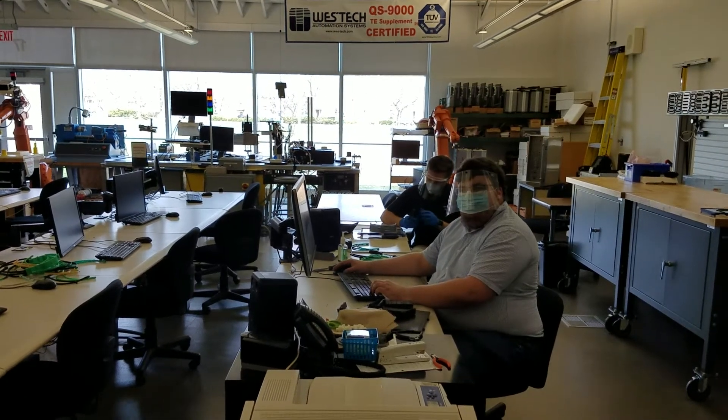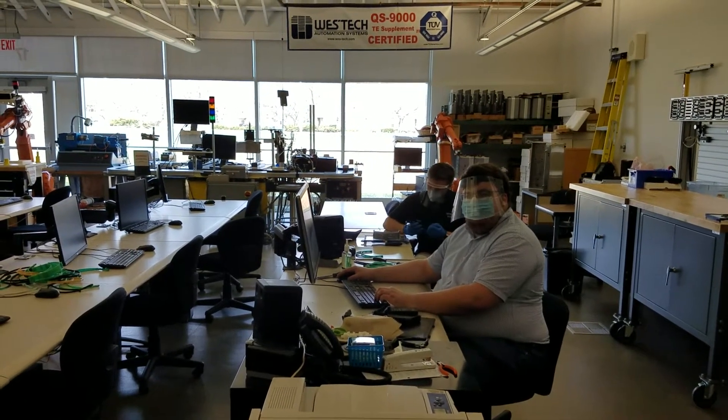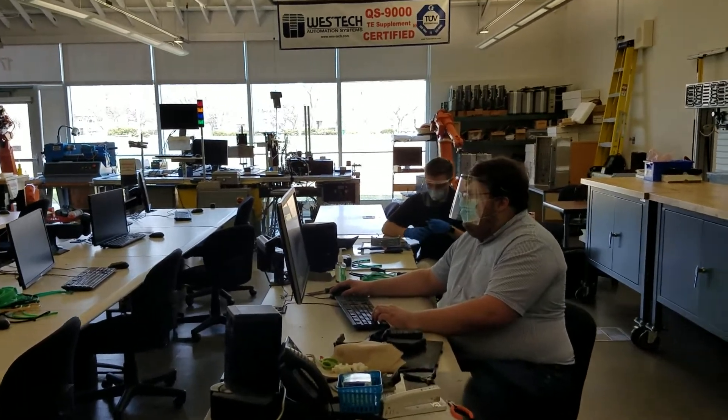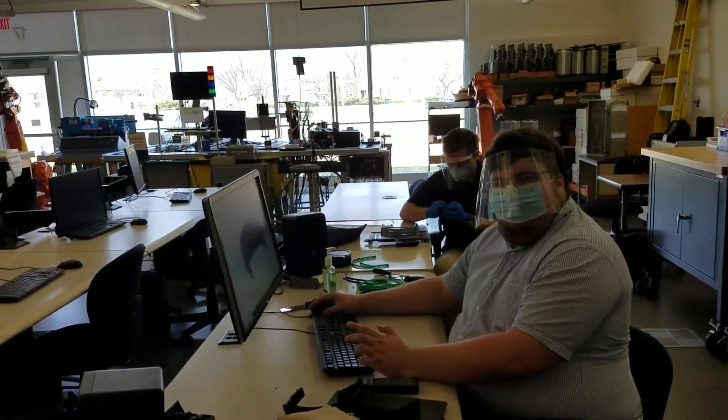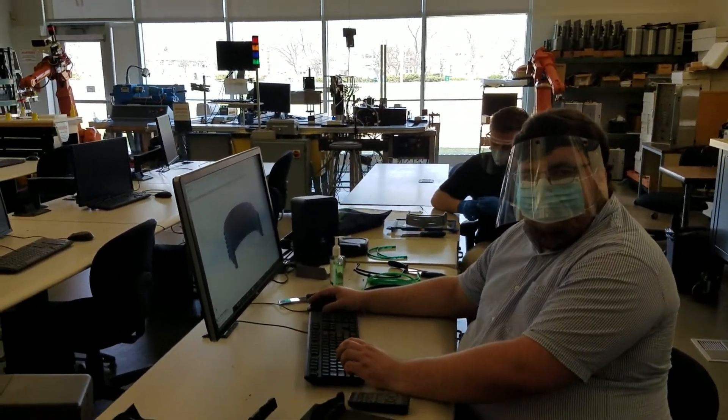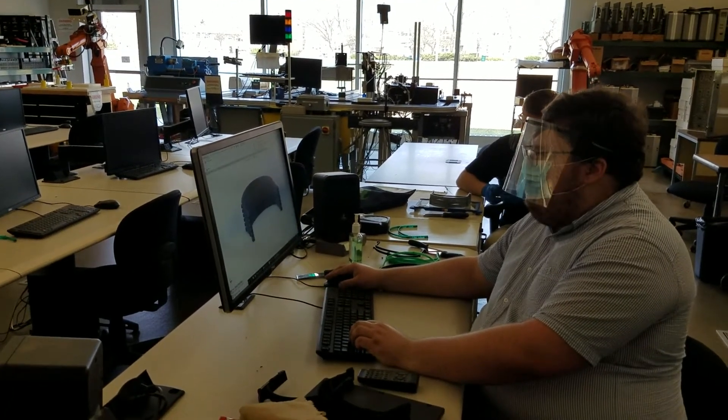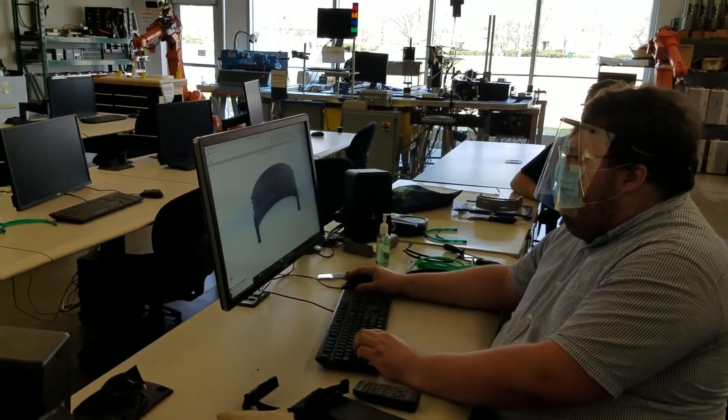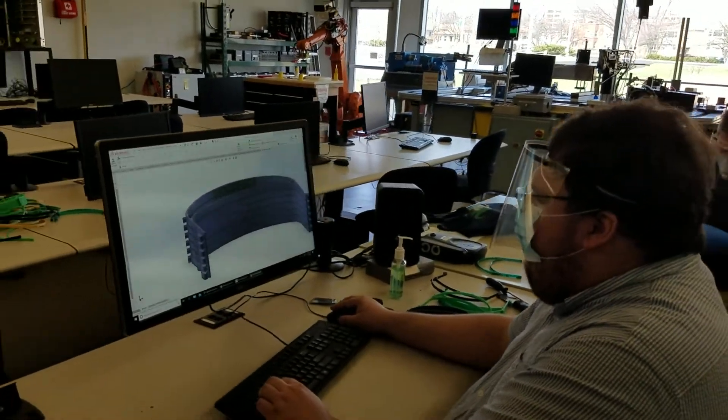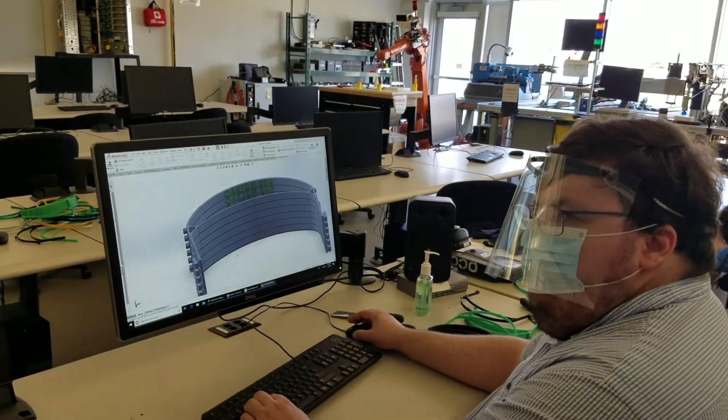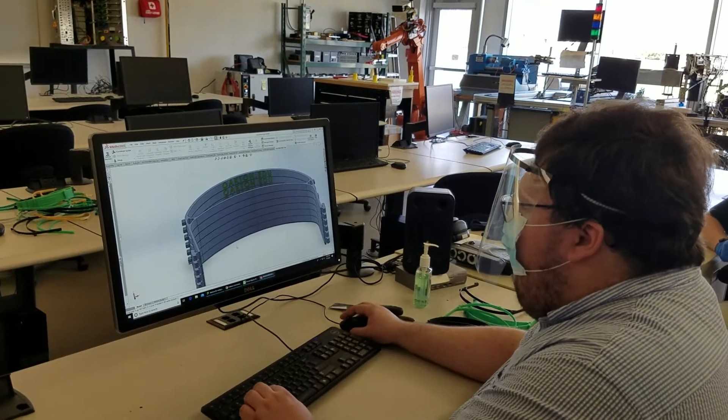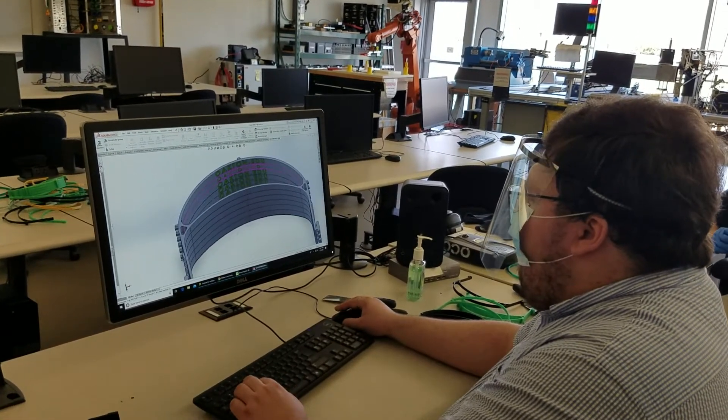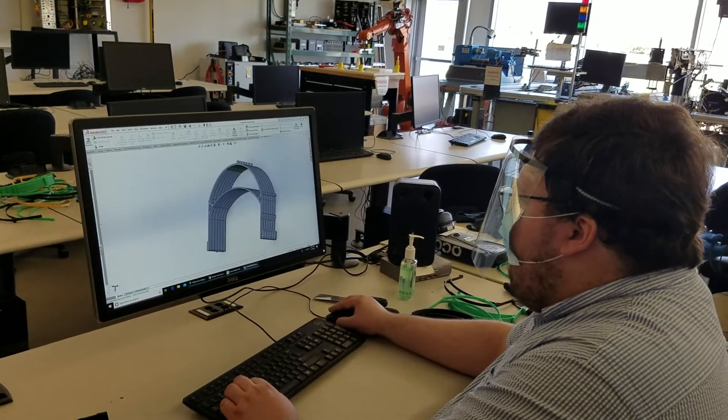Hi Matt, could you tell us about the process to design these masks? Yes, using the knowledge I learned at Oakton Community College in the SolidWorks classes, we used this CAD software to manipulate files that we found on open source websites and improved them so that we could actually use them.